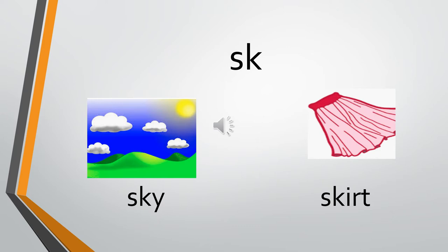S and K. The sound of S is 'sir' and the sound of K is 'k.' So, SK - sky, SK - skirt. SK - sky, SK - skirt.